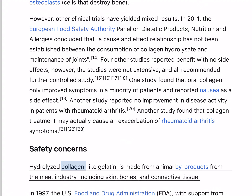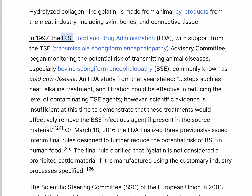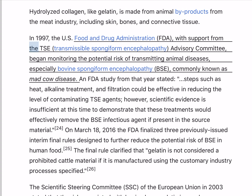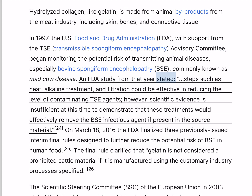Hydrolyzed collagen, like gelatin, is made from animal byproducts from the meat industry, including skin, bones, and connective tissue. In 1997, the U.S. Food and Drug Administration (FDA), with support from the TSE Transmissible Spongiform Encephalopathy Advisory Committee, began monitoring the potential risk of transmitting animal diseases, especially bovine spongiform encephalopathy (BSE), commonly known as mad cow disease. An FDA study from that year stated steps such as heat, alkaline treatment, and filtration could be effective in reducing the level of contaminating agents. However, scientific evidence is insufficient to demonstrate that these treatments would effectively remove the BSE infectious agent if present in the source material.